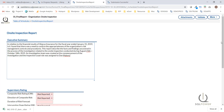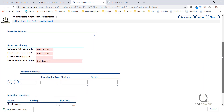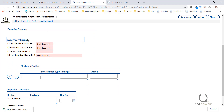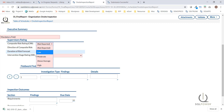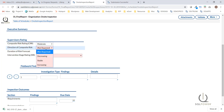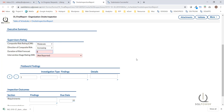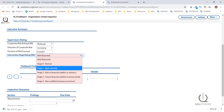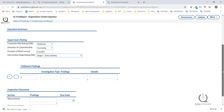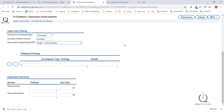On the draft report, multiple team members can work concurrently and collaborate to prepare the final report. I've filled in the executive summary that I previously prepared, and now I'm going to select the supervisory rating. The risk rating is moderate, the direction of composite risk is increasing, the duration of the risk forecast is six months, and the intervention stage rating is at an early warning stage. In the next section, we have fieldwork findings where we can enter the investigation type and any findings uncovered during the inspection.